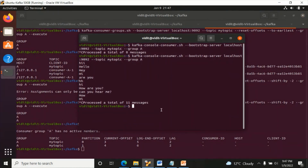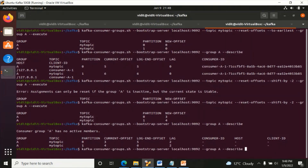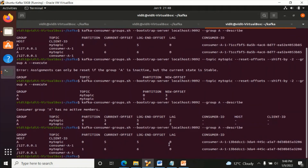If you go and make group A active again, you will get exactly four messages - one, two, three, four. Let's use the describe command again: lag should be zero this time. Yes, this is the best way to understand what the lag and offsets mean.